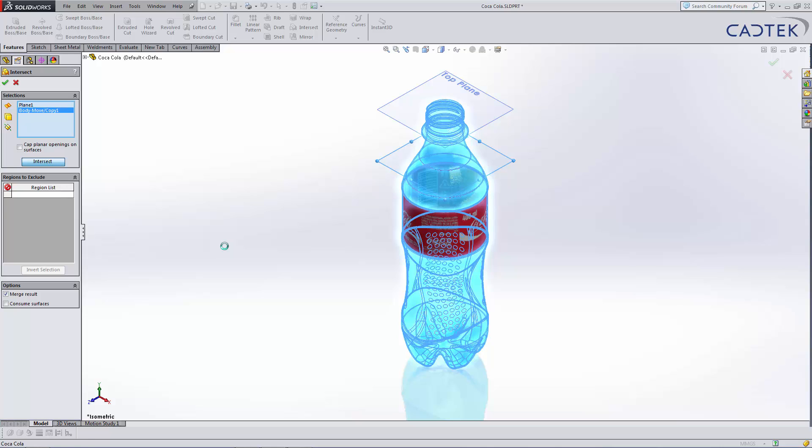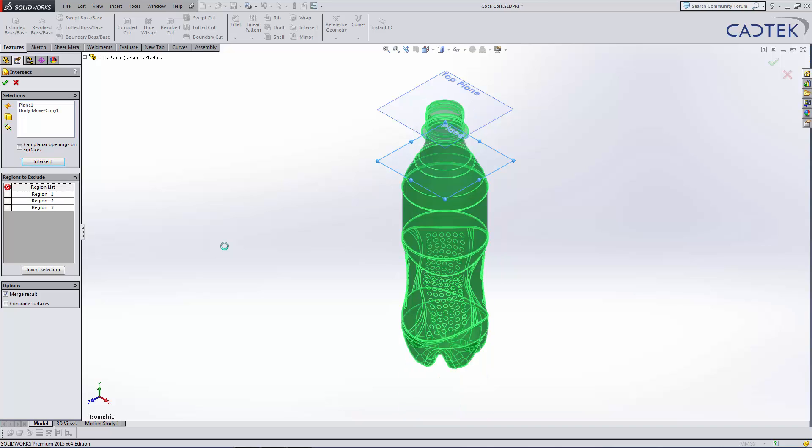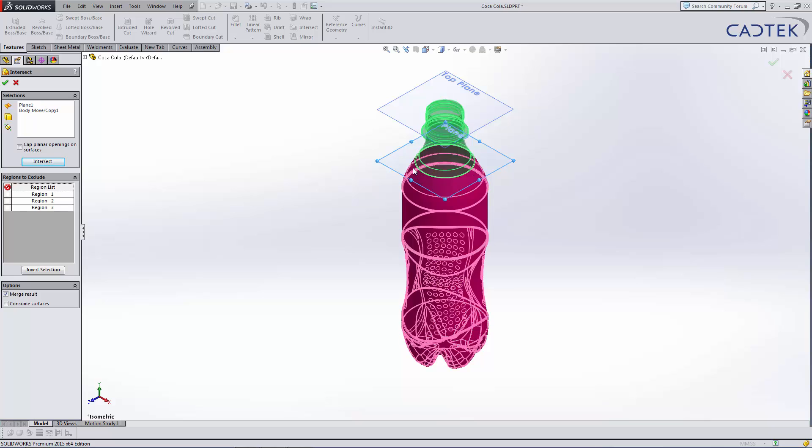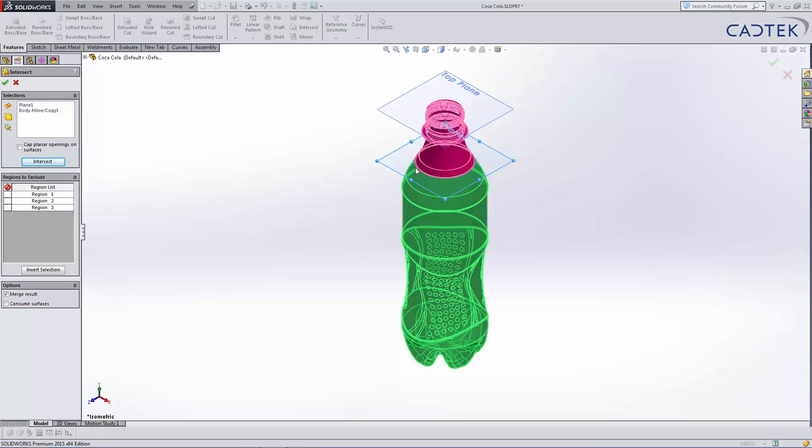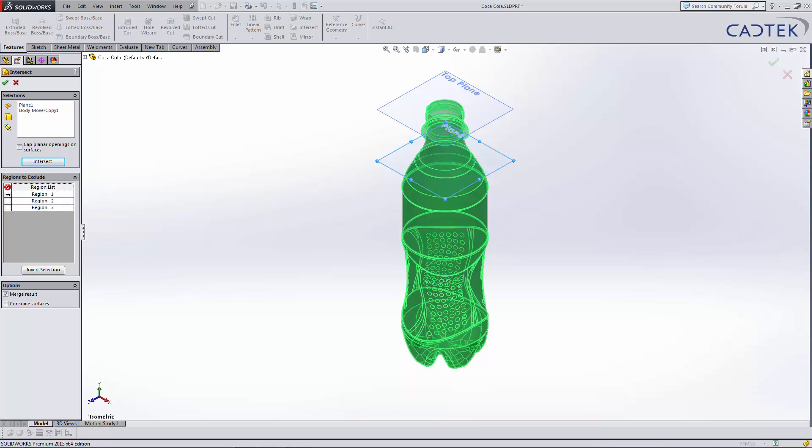Once the intersect does its thing, you'll see it leaves us with three regions. Region one and two are the outside of the bottle because it's also split the bottle in two, but that's not the bits that we're worried about. We're only worried about the internal volume, which is this region one.